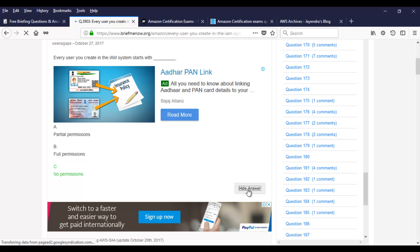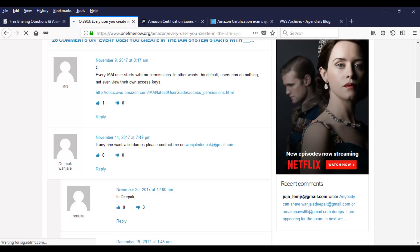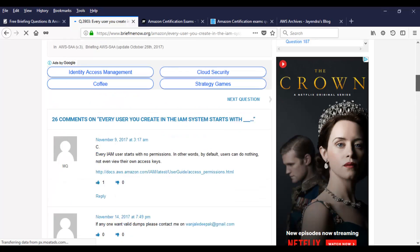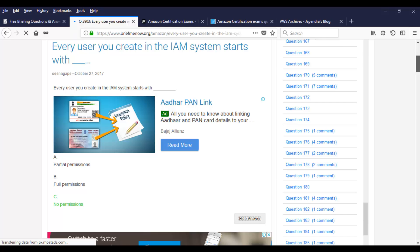If you have gone through our videos and if you have covered the AWS documentation, you know the answer. Once you're done figuring out the answer, do click on show answer. It might not be accurate again all the time. Do check out the comments. Bunch of people might have commented various answers and you can even find the reference to the Amazon documentation. So yeah, answer to this question, it's no permission. Every user you create in IAM system will not have any permission.